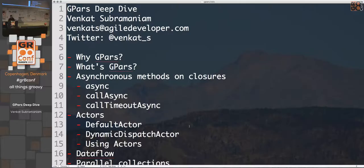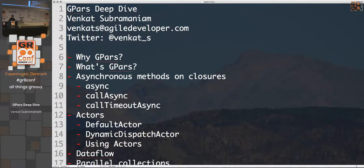Welcome to the session on GPars deep dive. My name is Venkat Subramaniam. We're going to cover quite a number of features that GPars has, but why should we consider a tool like GPars?